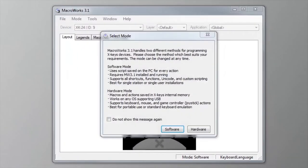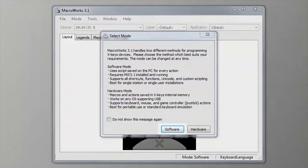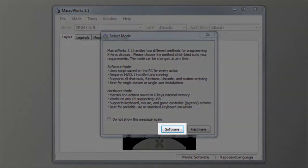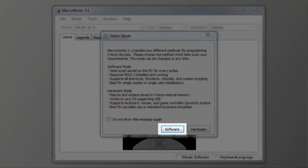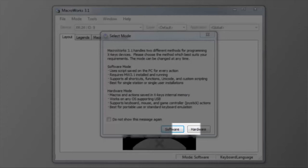The first time you open it, you'll be asked to choose between software and hardware modes. Choose software mode for the most features and if the X keys will stay on the same computer most of the time.